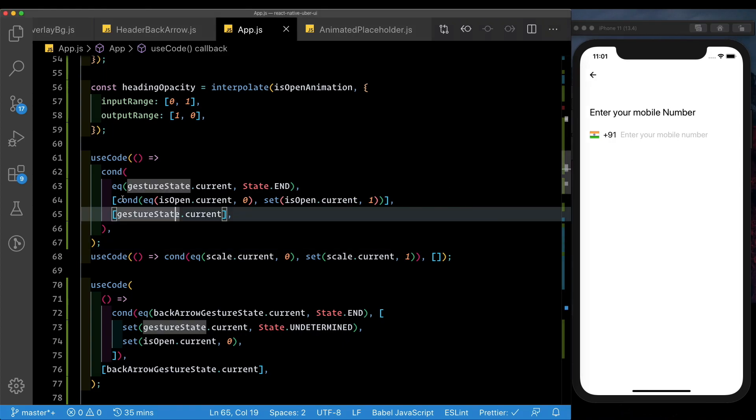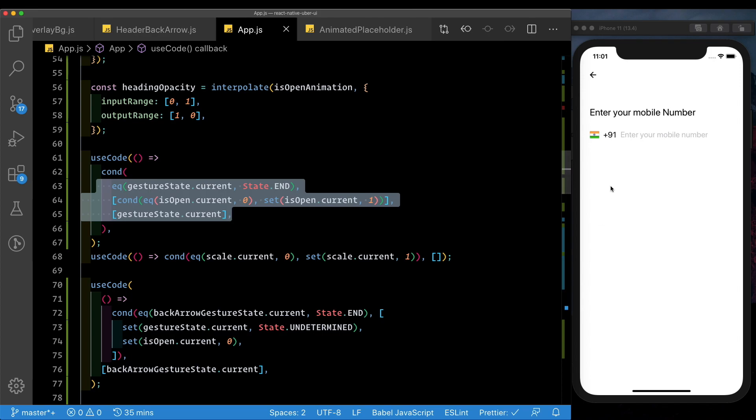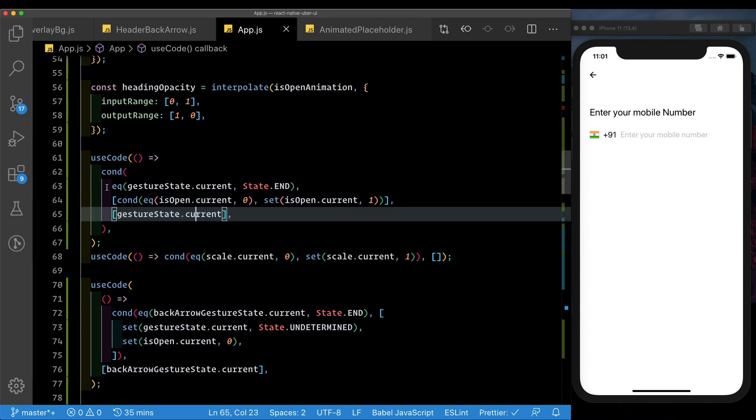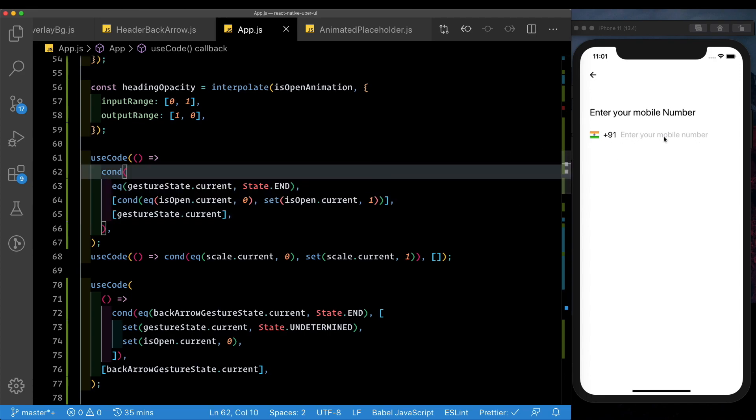But as of now, all our animations are happening on the native UI thread. It has no knowledge of our JavaScript thread. That means we need to have a way to call back into our JavaScript thread in order to focus our text input. So first, we need to have a reference to our text input.